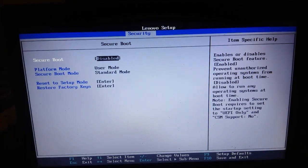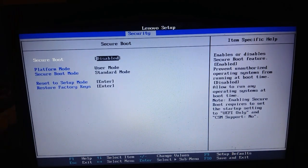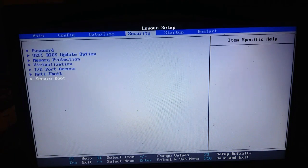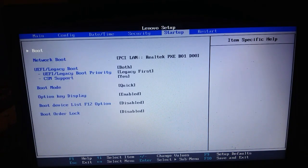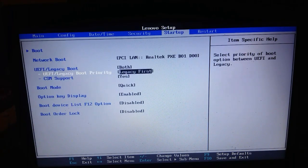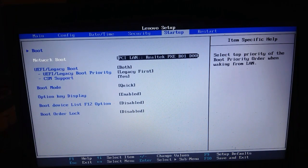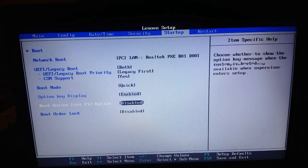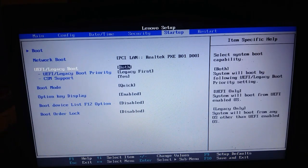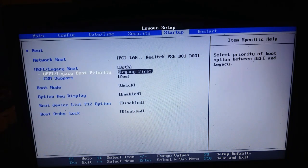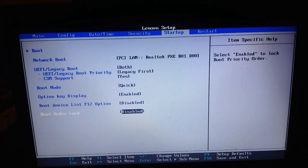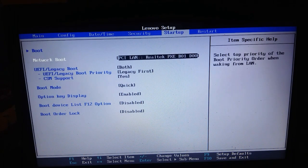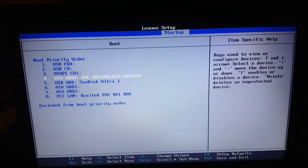Select the Back option. Go to Startup Boot under Settings. Click the UEFI/Legacy Boot option and select Legacy first boot.